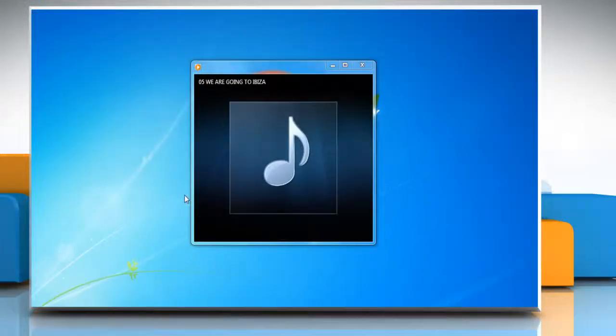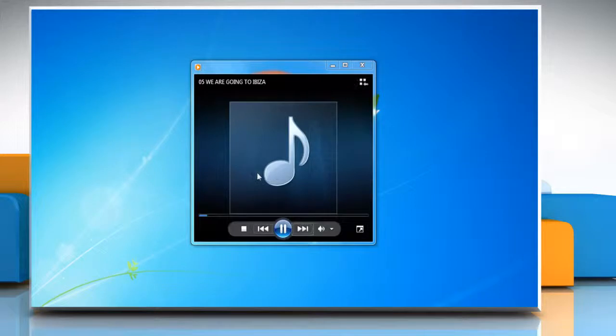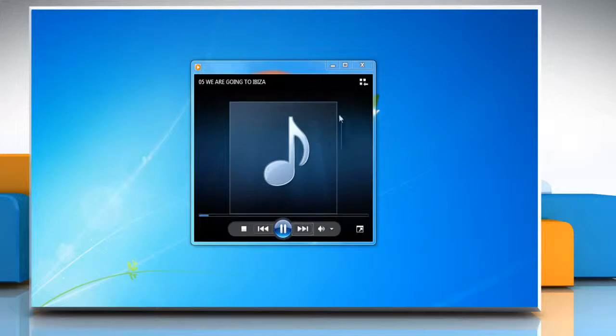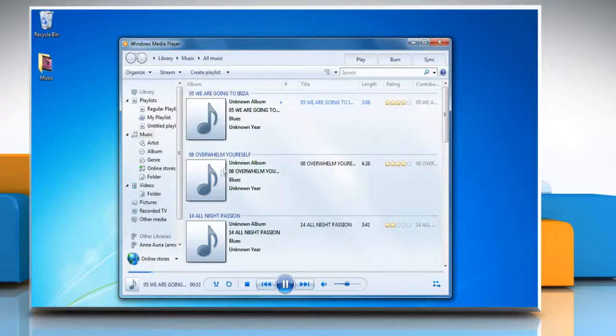If the player is in now playing mode, click the switch to library button on the upper right corner of the player.